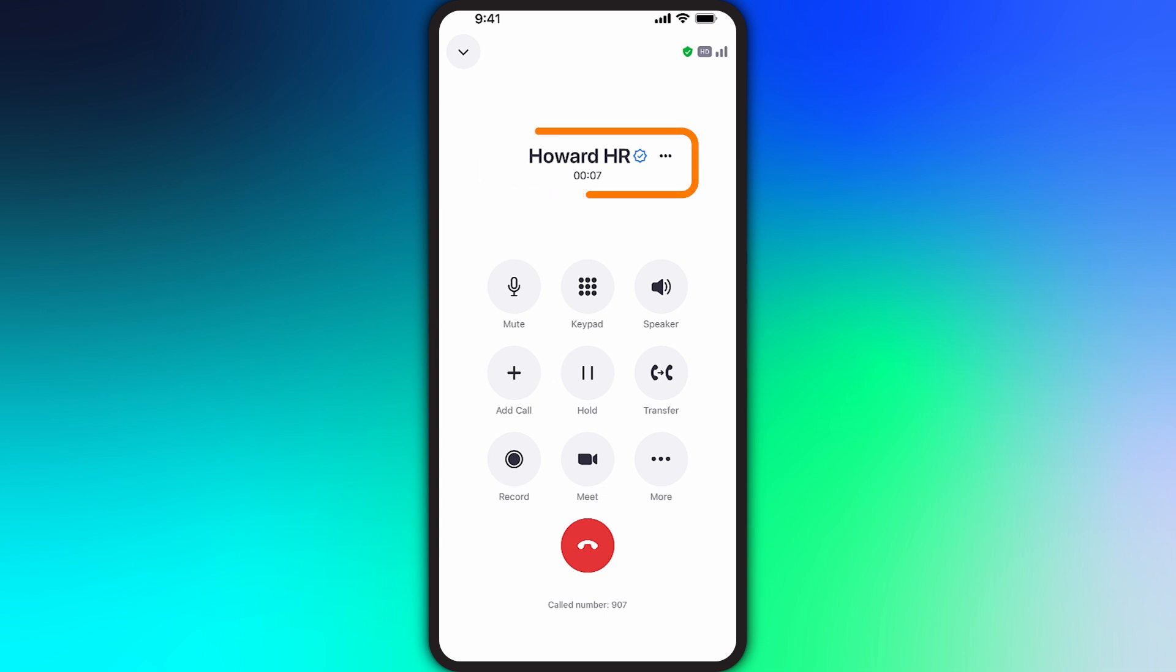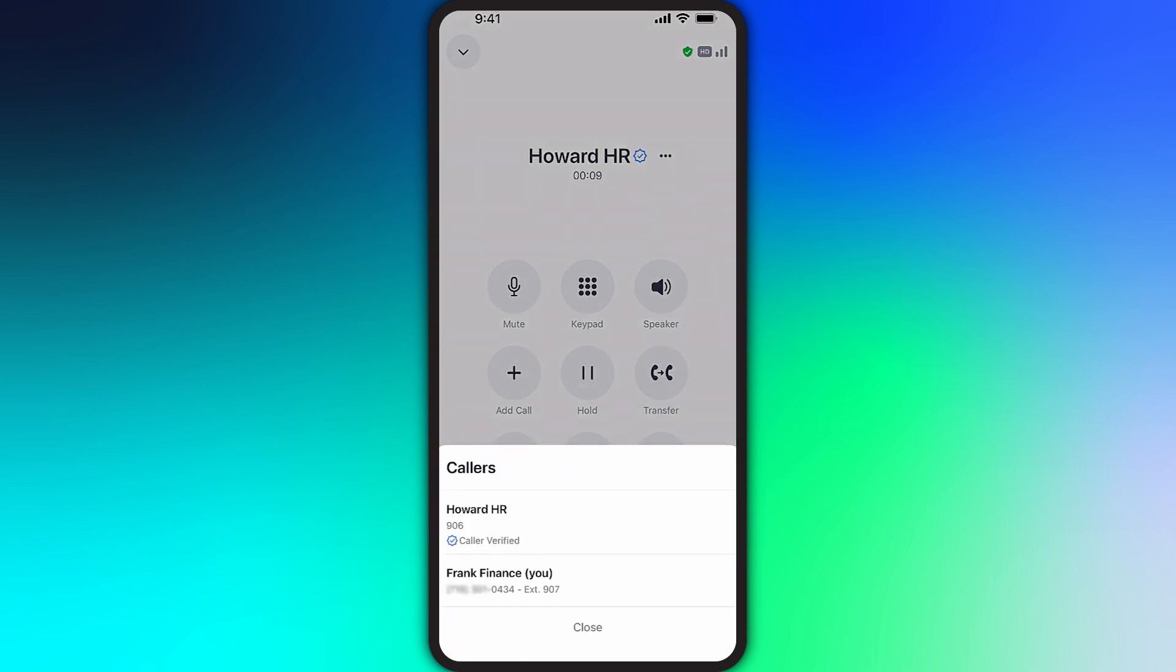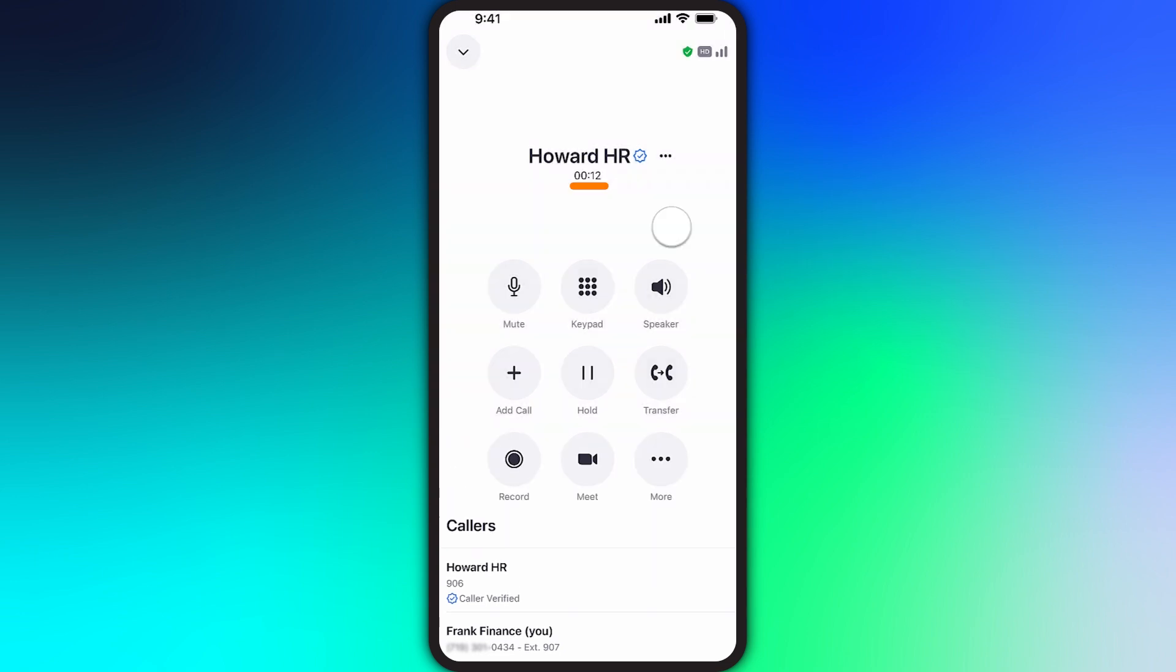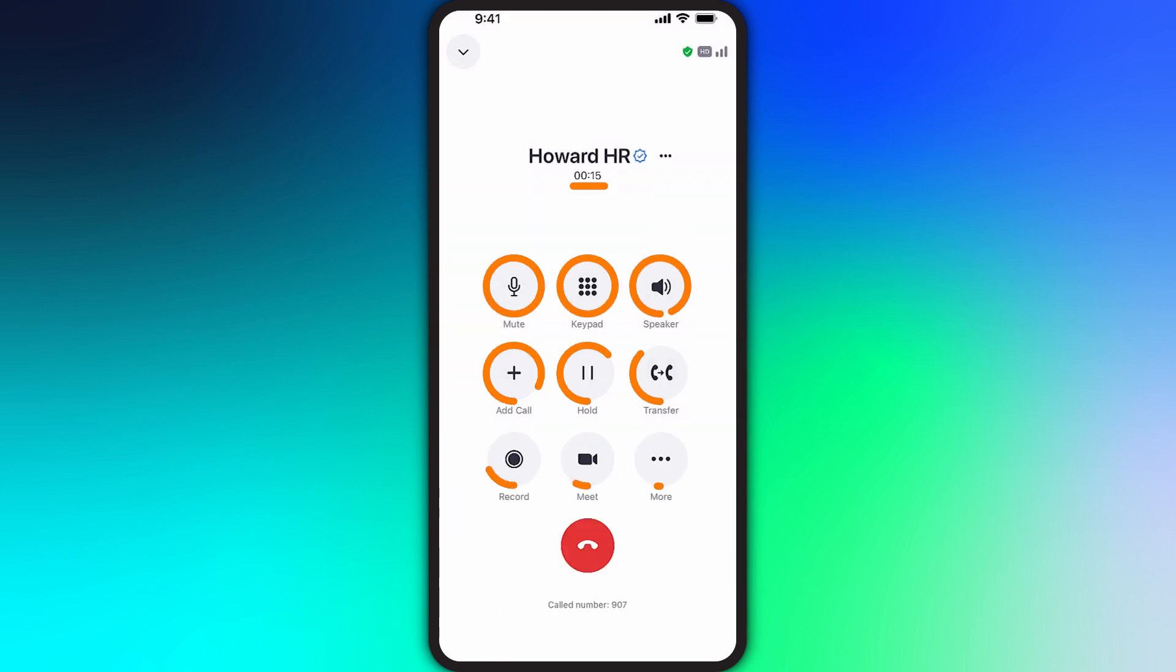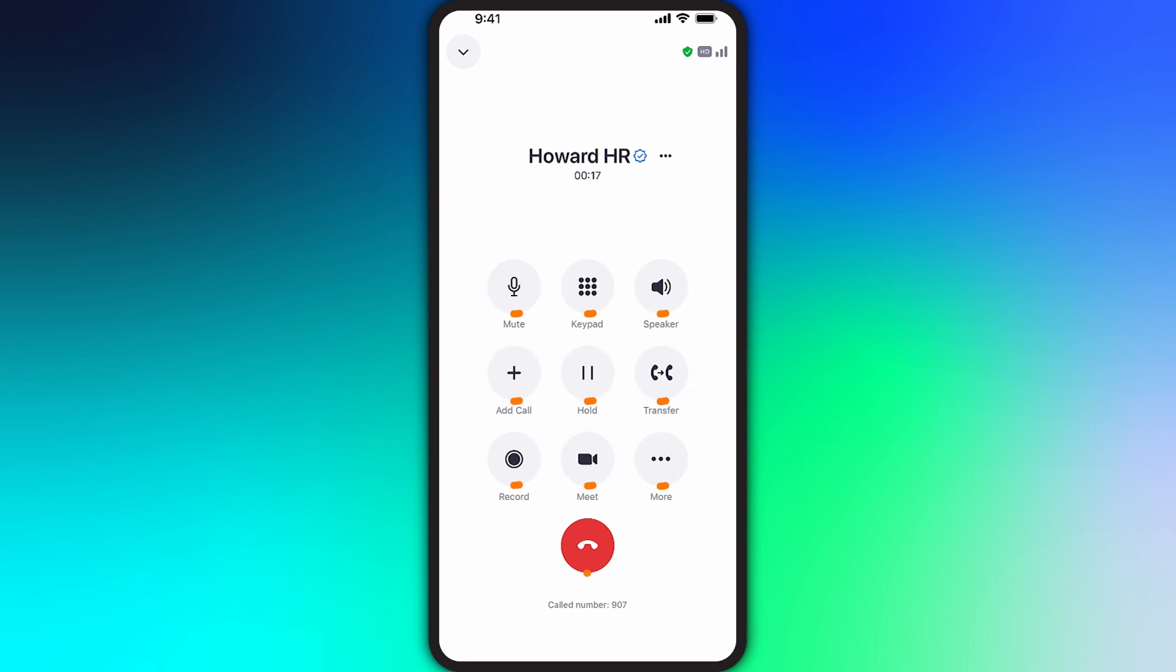You can tap to see further details about the caller. Also shown is a running timer logging the duration of the current call and rows of additional options, followed by the red phone button to end the call.